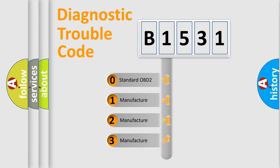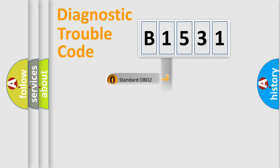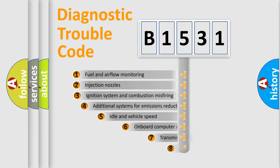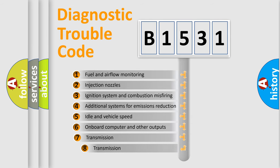If the second character is expressed as zero, it is a standardized error. In the case of numbers 1, 2, or 3, it is a more prestigious expression of the car-specific error.